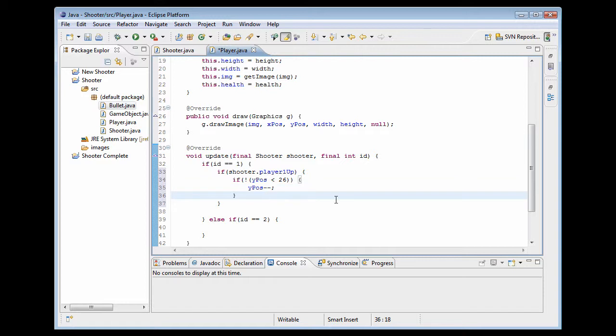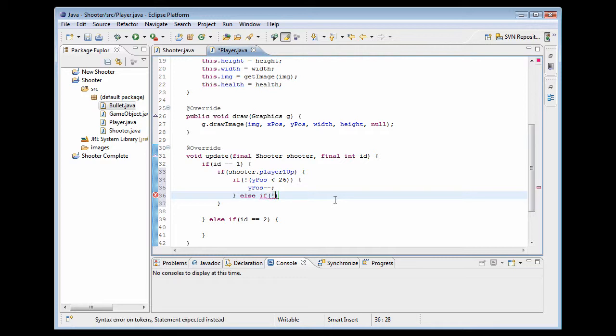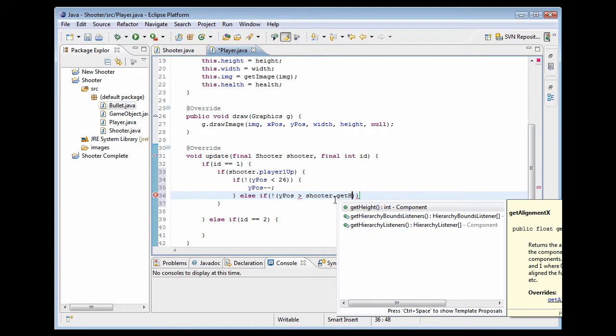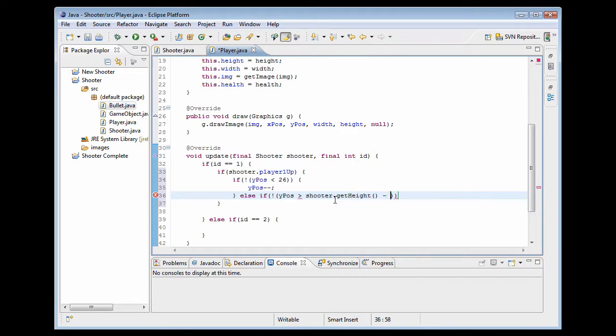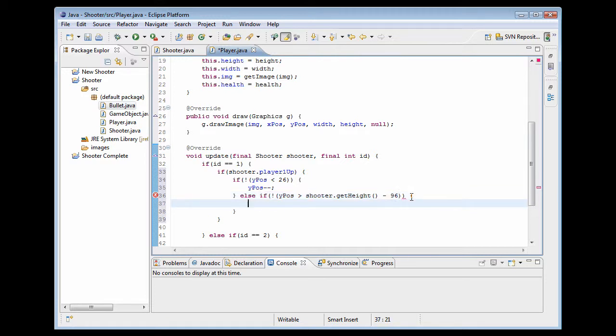Obviously opposite for going down, you want to add to it. And then we're going to do the same thing here with the not and do ypos and make sure it's not greater than shooter dot getHeight minus 96. And again, this minus 96 works with my app and it might not work with yours. So now we'll go ahead and actually make it move up, so ypos plus plus.